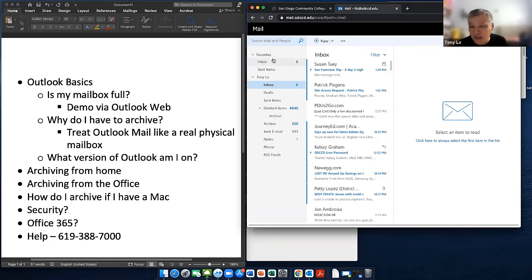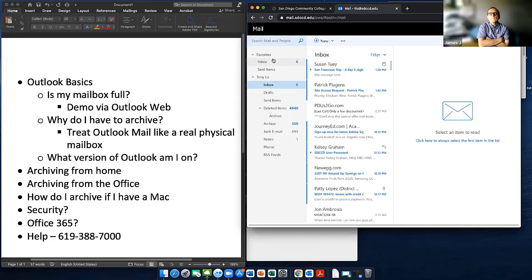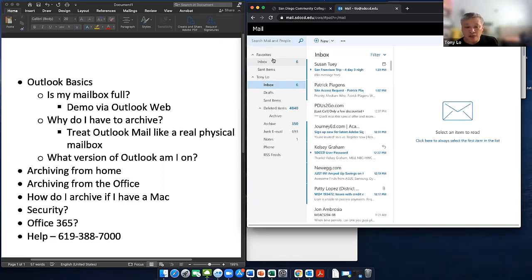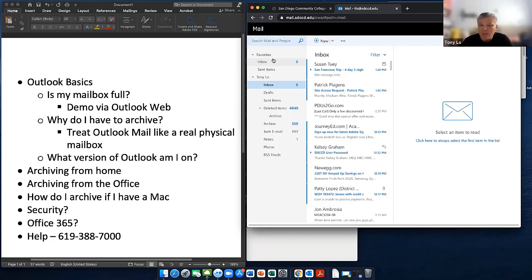It's much easier to search for things when you have smaller archive files. If you break it down to quarterly, yearly, or semester depending on what you do, it'll make your email work a lot more efficiently. Think of Outlook mail like a real physical mailbox — it's on a server at the data center in Miramar. If you read the email and leave it there, it's like having physical mail piling up and never taking it out.